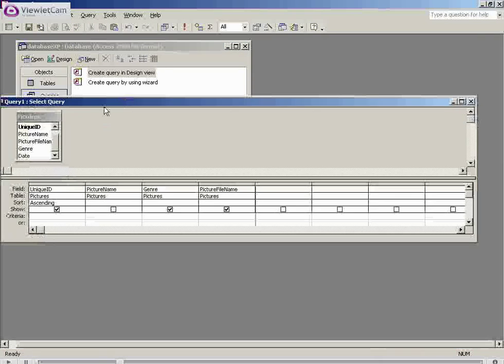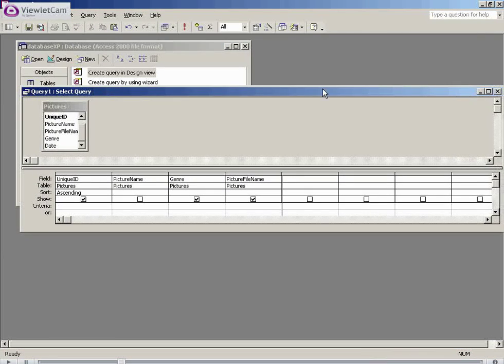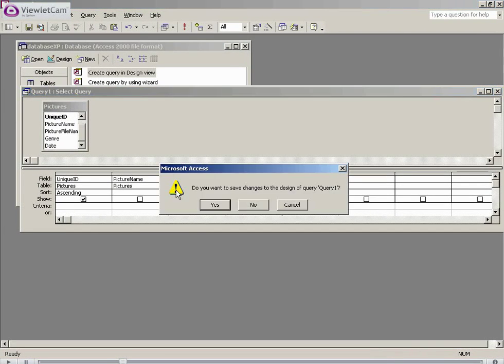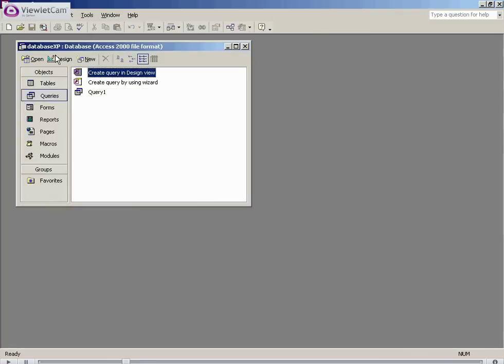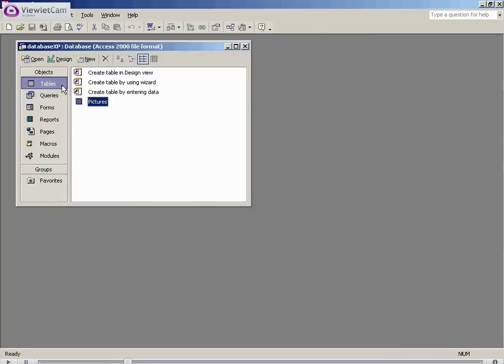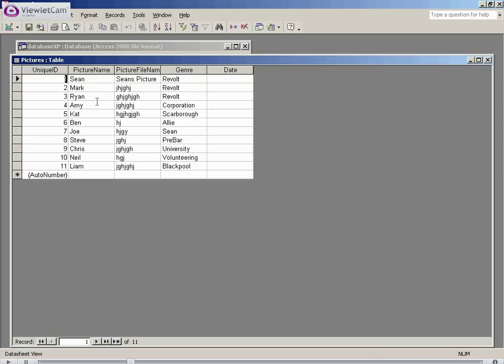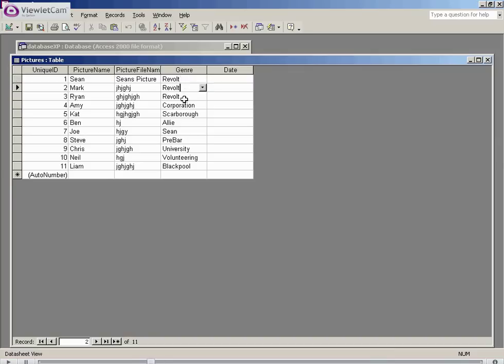You may have come across SQL before in such programs as Microsoft Access, as you can see here. What this actually does is create queries based upon the data in your tables. For example, if you have a table here, we have 11 entries, each with a unique identification.